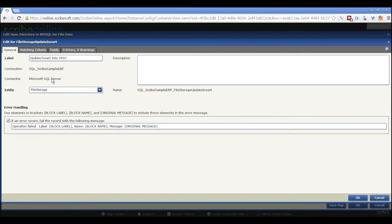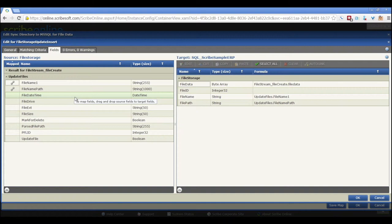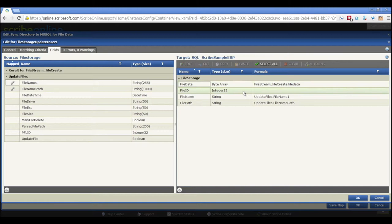Here's our insert into our target system. Right now I'm using our sample ERP system, but it could be anything Salesforce, Dynamics. And you can see that we're taking the file stream create information and we're mapping it to the byte array in our target system.